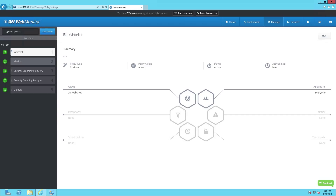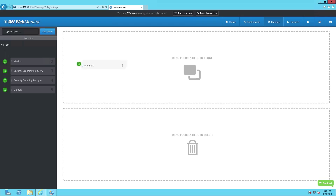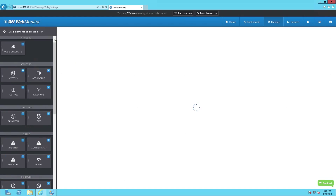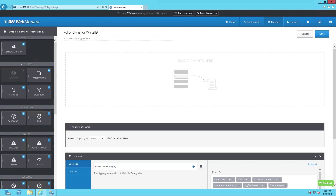To add a website to your whitelist, simply grab the whitelist by left-clicking and dragging it into the 'Drag Policies here to clone' space. Once that's done, you'll notice that the left-hand web interface navigation pane will change.